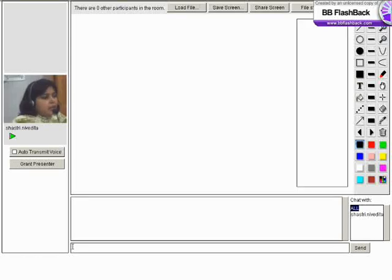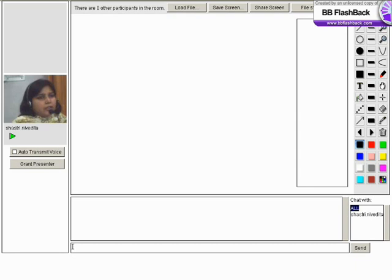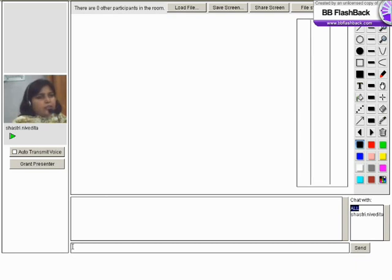Now let me explain the screen which is in front of you. We call this as whiteboard. It is somewhat like a Windows paintbrush. It has three columns and approximately 15 rows are there.